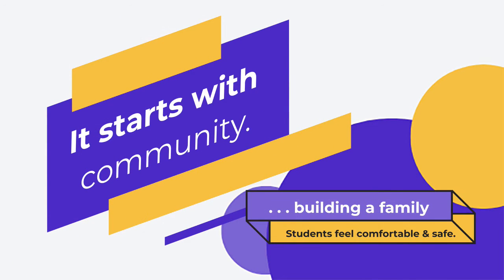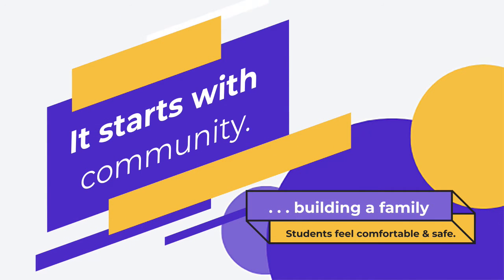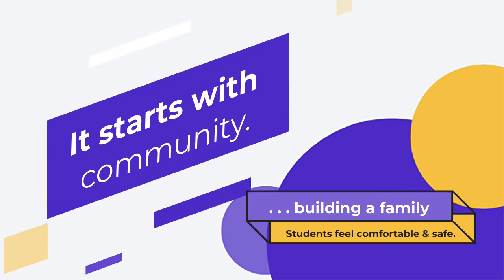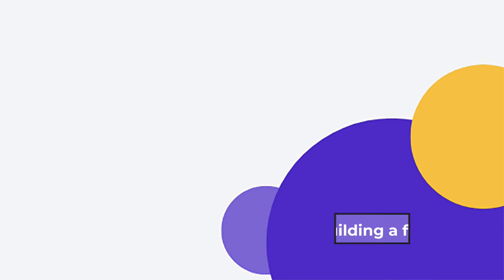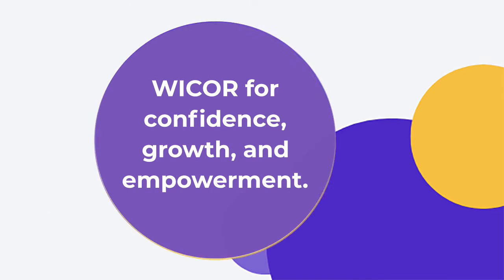That starts with building a family within our building, and so students feel comfortable and safe to engage in the classroom.